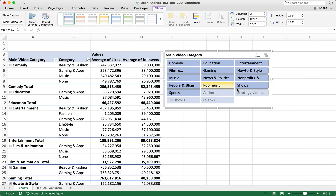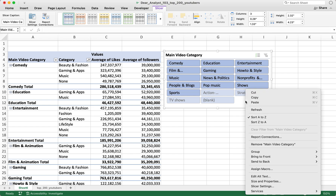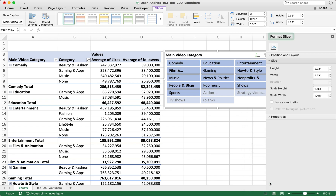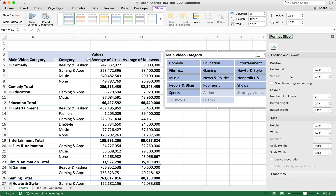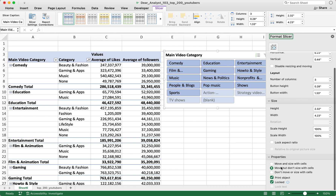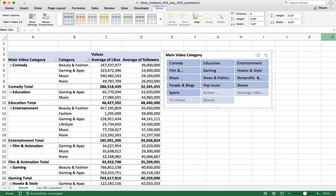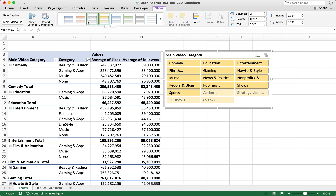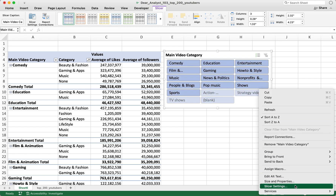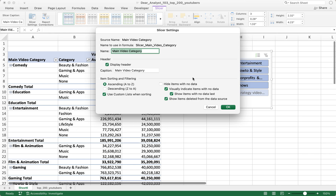If I right-click the slicer, there are even more size and property settings — you can change the position, the layout. You can change the color of the slicer; I'm going to leave it the default blue for now. There are also Slicer Settings with additional options.